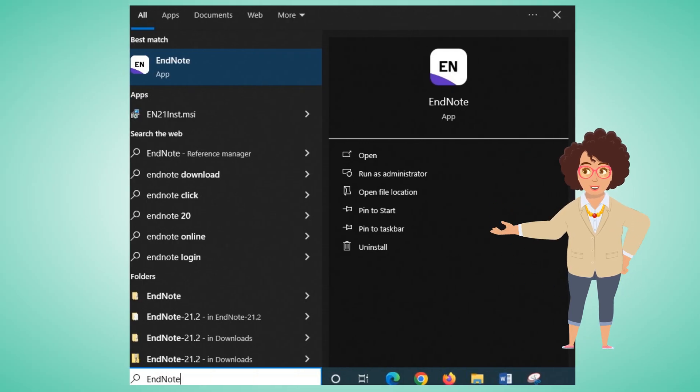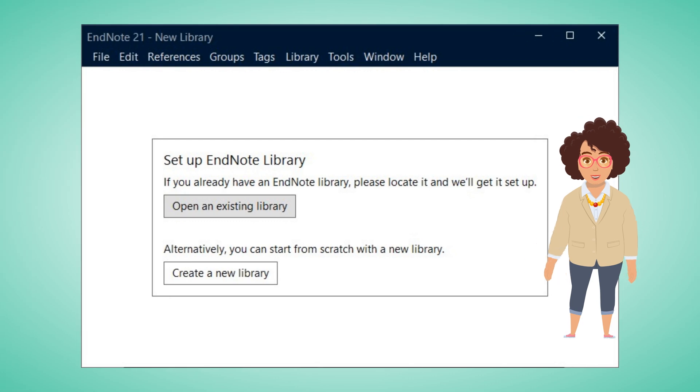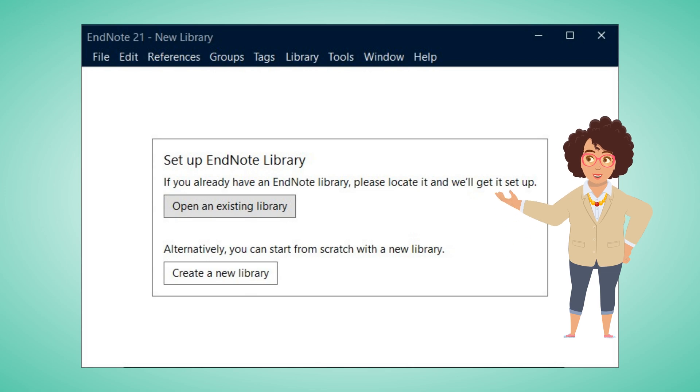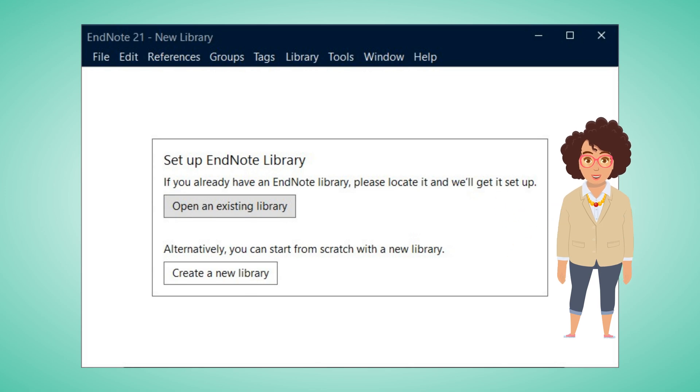The next step will be to accept licensing conditions. If this is your first EndNote product, you will have to create a new library.